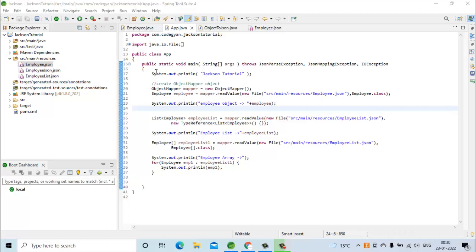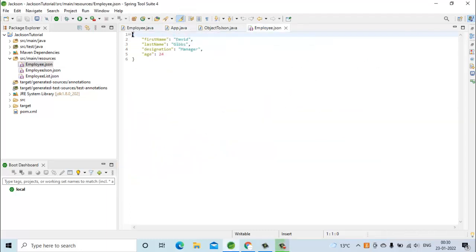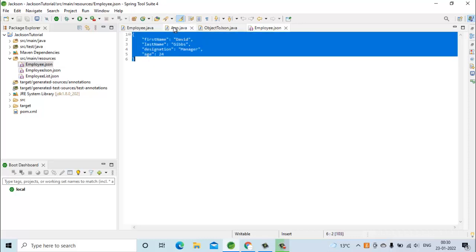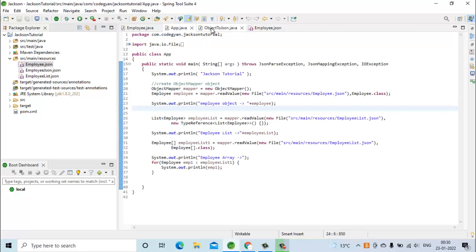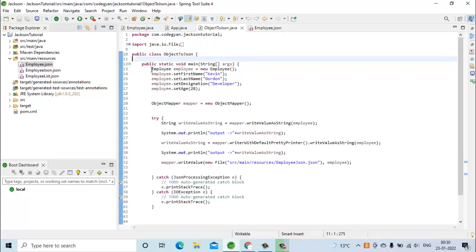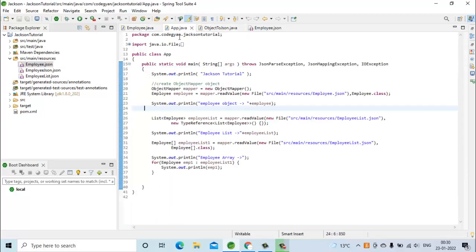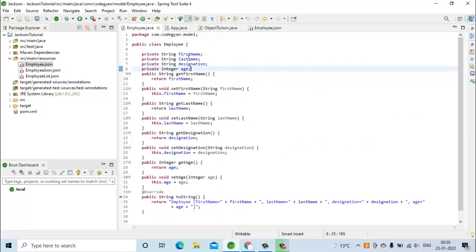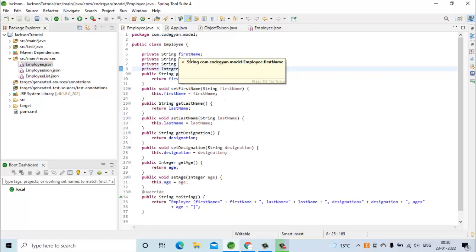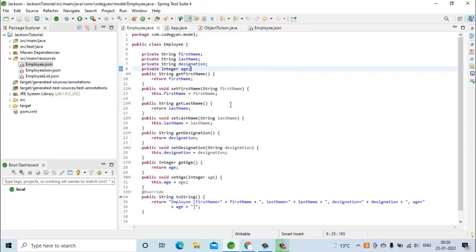For a recap, in this example we first tried to convert a JSON string into the employee object, and in another example we converted a Java object into the JSON string. For both examples I have used this employee model object which has first name, last name, designation, and age as the fields.